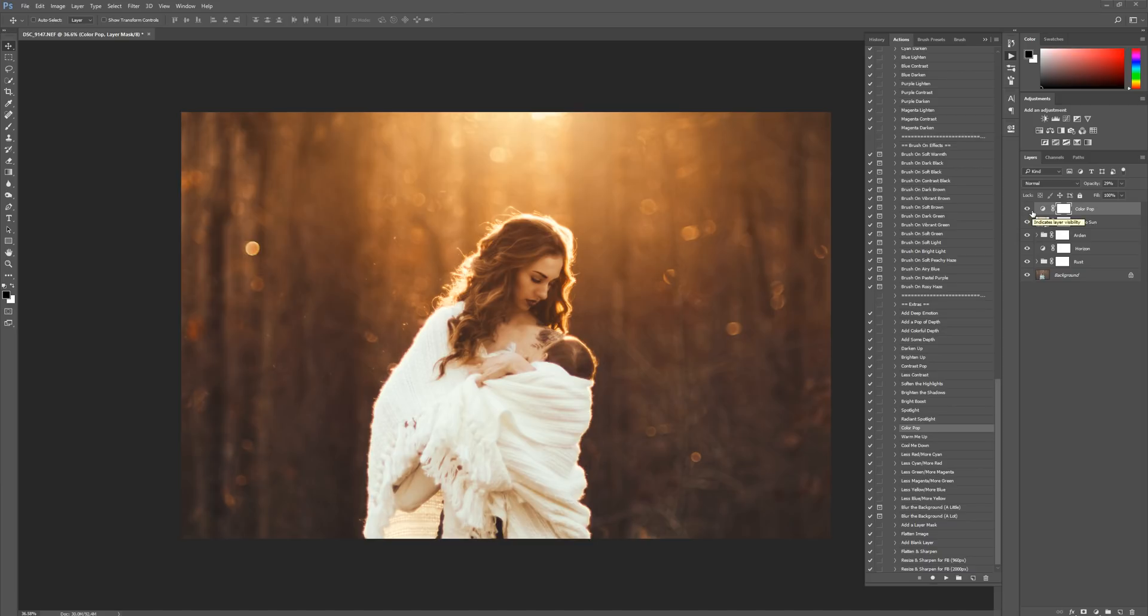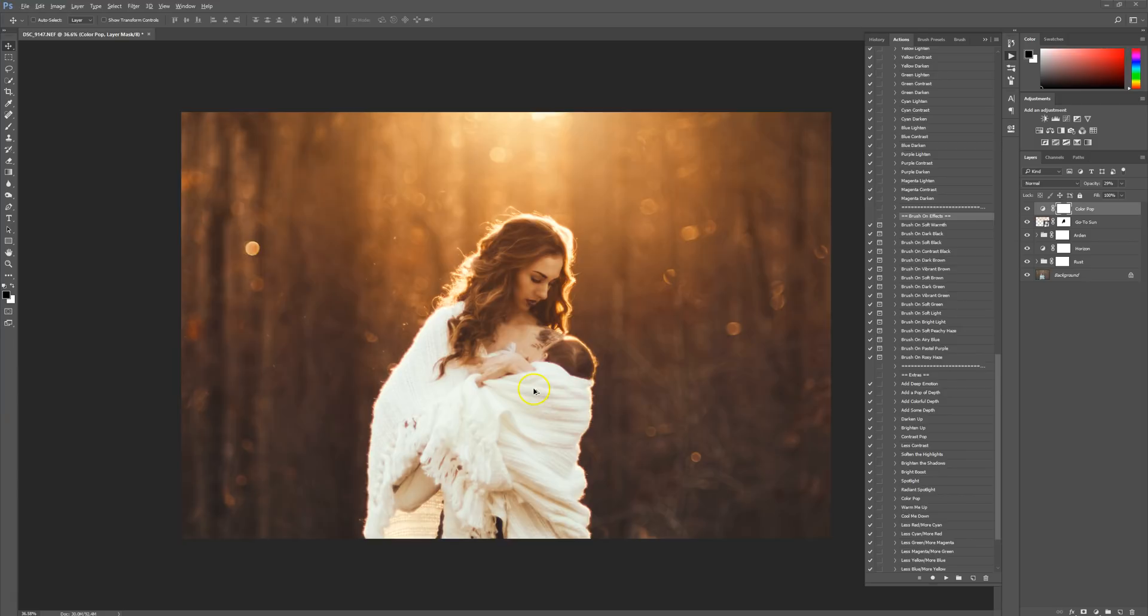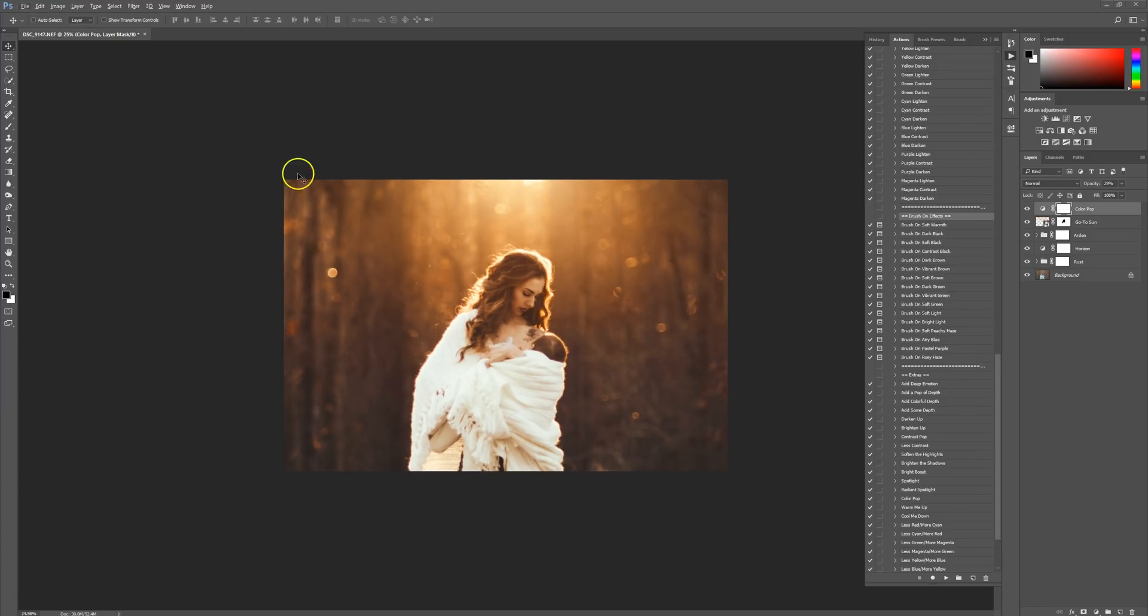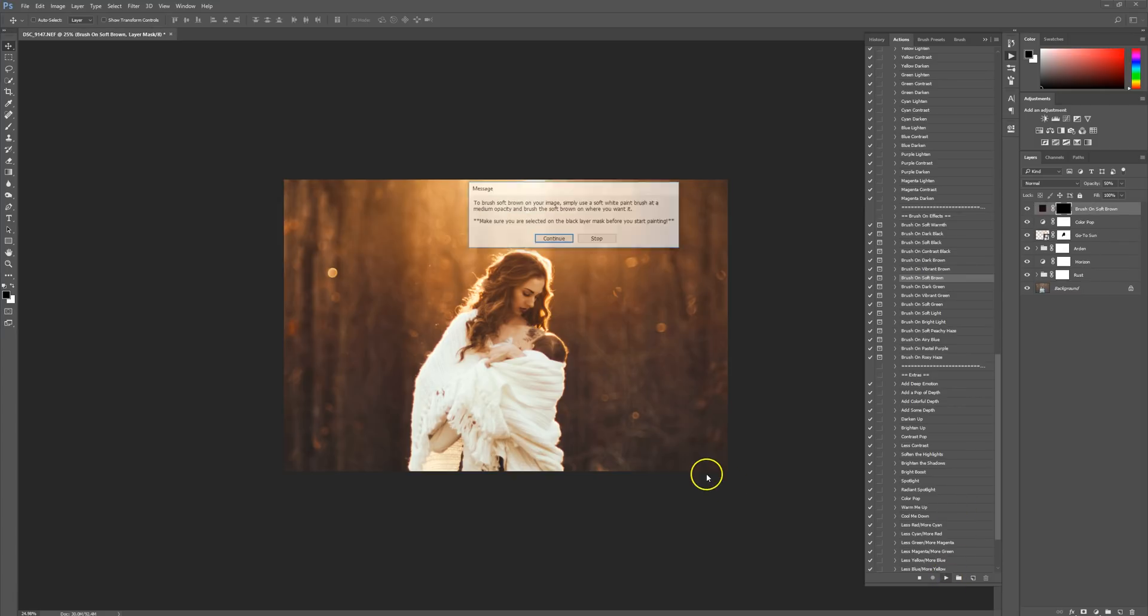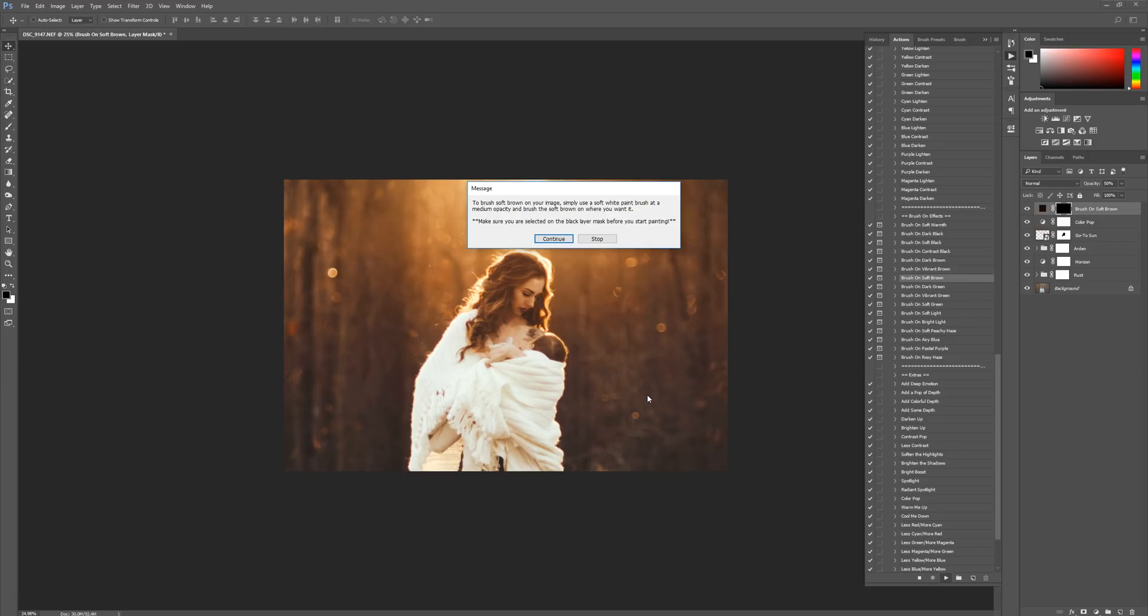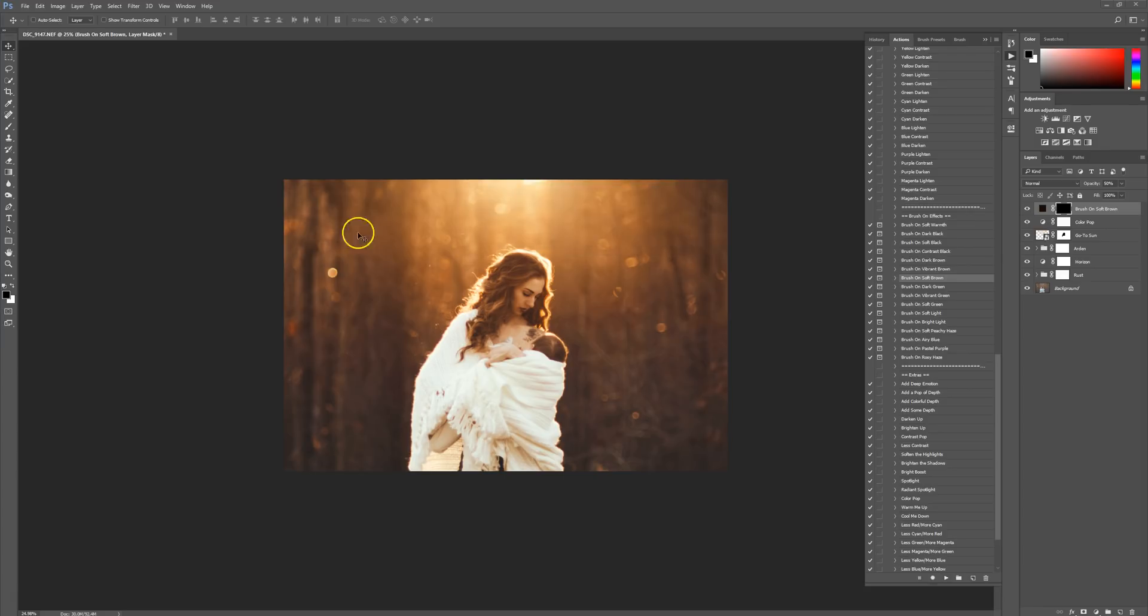Then we're going to finish it off with some brush on effects. I'm going to zoom out a little bit so I can have more control over my brush and see the picture as a whole. I'm going to do brush on soft brown and press play. This little box is going to pop up to let you know what to do. It's really simple. You just want to use a large, soft, white paint brush with 0% hardness, like no hard edges, and you'll have a really soft, smooth brown. I'm going to press continue.